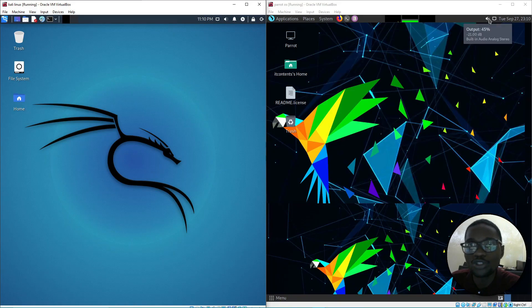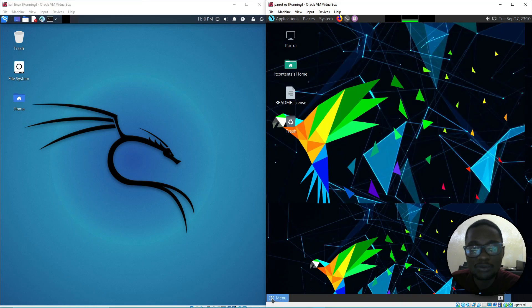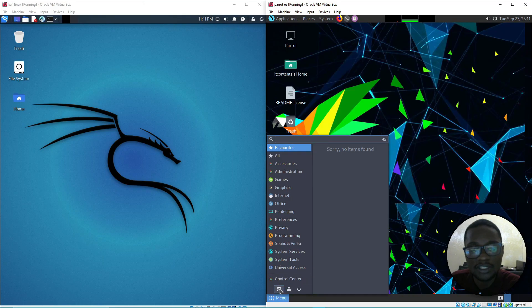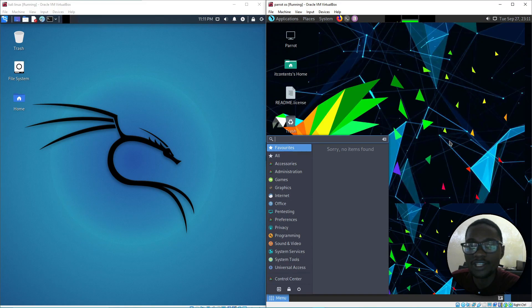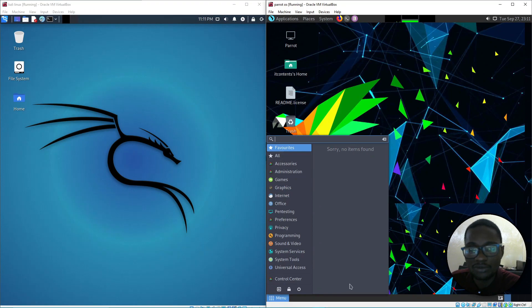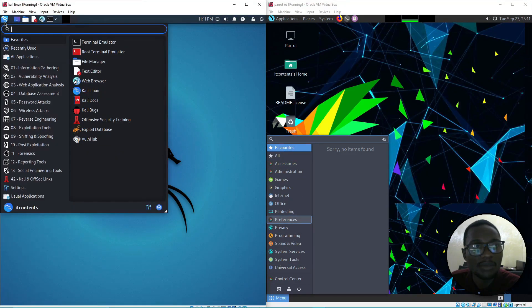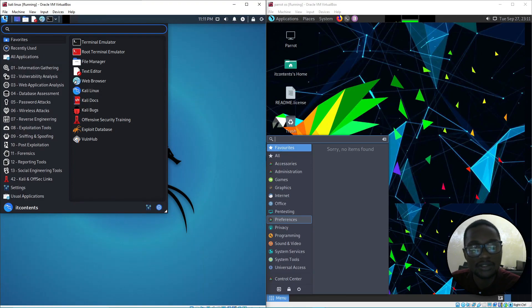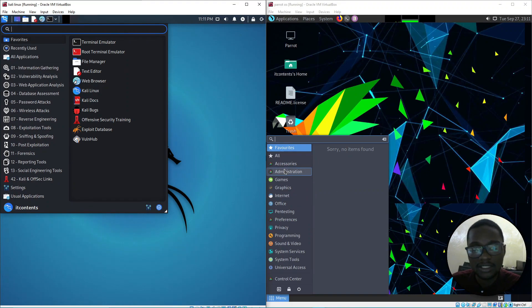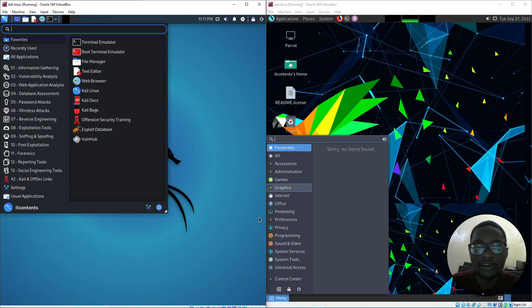On Parrot OS it's different - you only have time, ethernet, and audio visible. To shut down, you go to the menu, then you can click turn off, lock screen, or exit the current session. In terms of the menu, Parrot has a menu that pops up from the corner, while Kali Linux has its menu from the top corner. This differs depending on the desktop environment you're using, as some tabs and icons will be in different places.